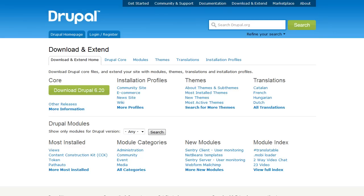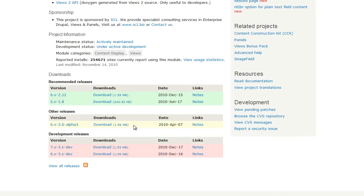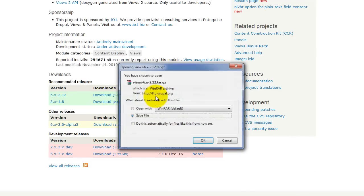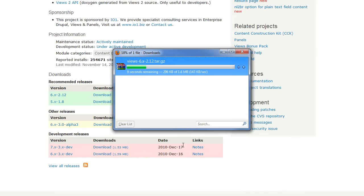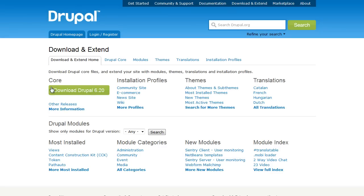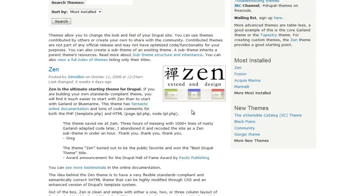Let's begin by downloading a module. I'm going to start by downloading the most installed module, which is the Views module. Go ahead and get version 6 of that. Save that file. While that's downloading, I'm also going to go ahead and download a theme.